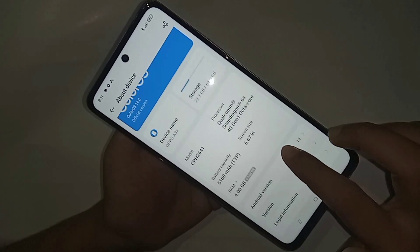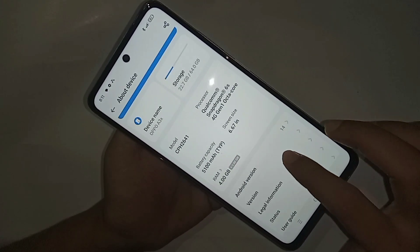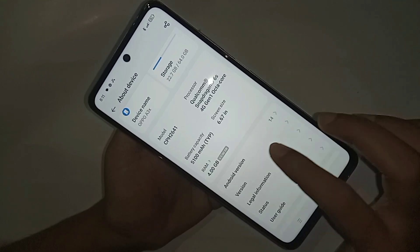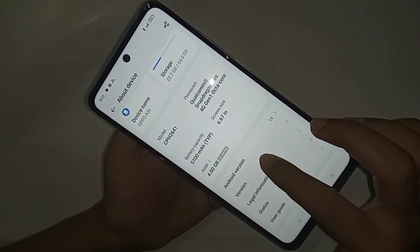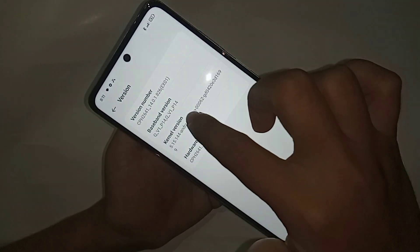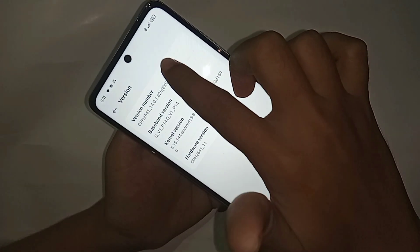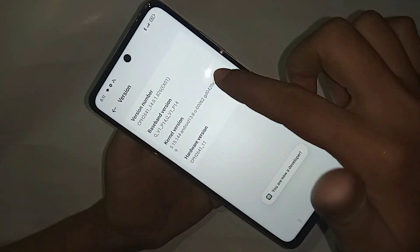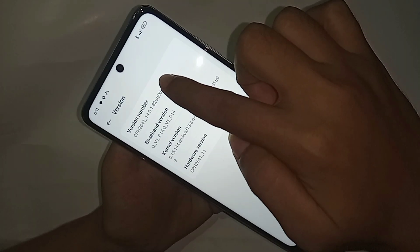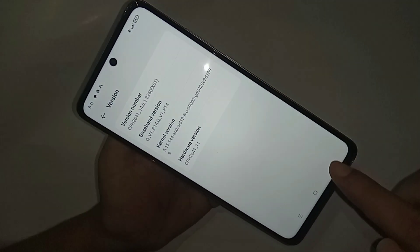Inside About Device, scroll down and you can see an option called Version and Android Version. Go to Versions, and you will see many options including Baseband Version Number. Tap on Version Number four or five times and Developer Options will be enabled.